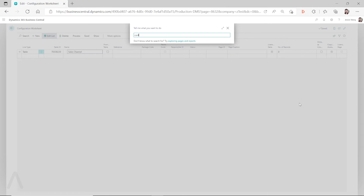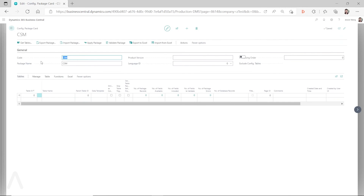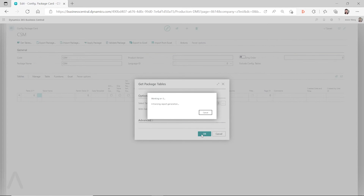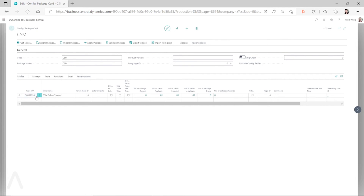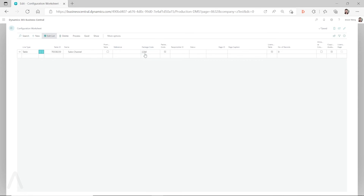Go to the configuration package, click on 'Get Tables,' click on the three dots. Now you see the table is there. Click 'Selected,' click 'Close,' and click 'OK.' On the configuration package, previously I didn't have any line here, but now it's populated. Once it's populated, if you go back to the configuration worksheet, you'll see the package code is populated — this is my configuration package code, so this worksheet is now attached to that configuration package. And now you can see the license table check mark is checked and copying available check mark is checked.